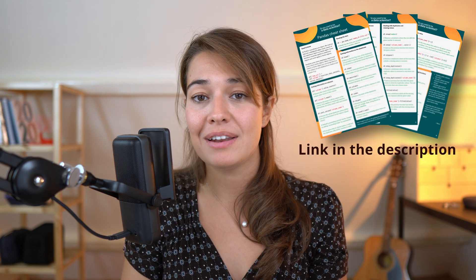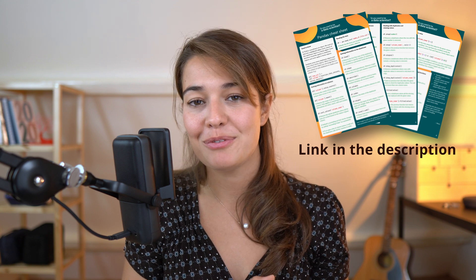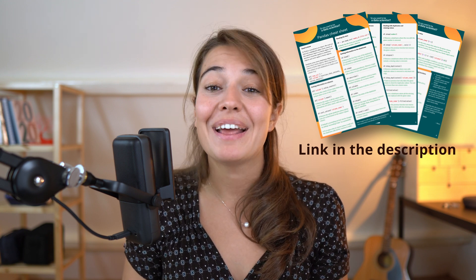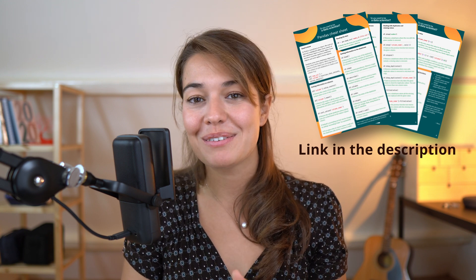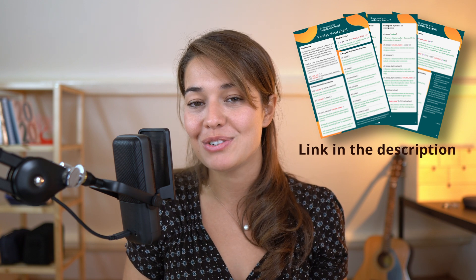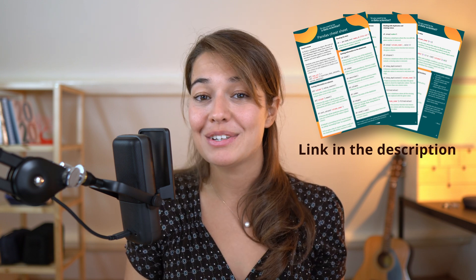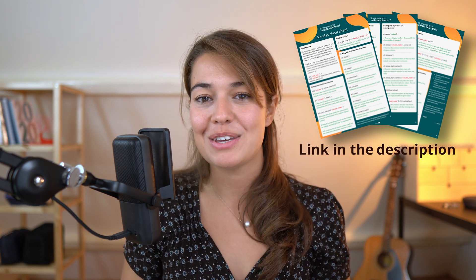Once again, if you want to learn more about the pandas functions, how they work and where they should be used, I've made a free pandas cheat sheet for you. Go and grab it from the link in the description below. But hey, I hope everything was clear. Don't forget to leave a comment if you have any questions and have a great rest of your day. I will see you in the next video.